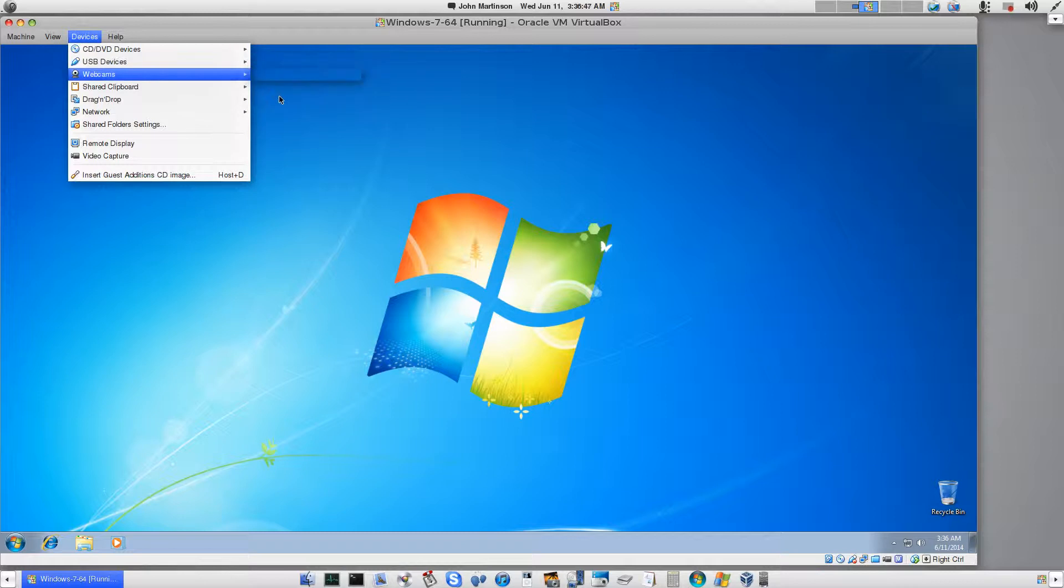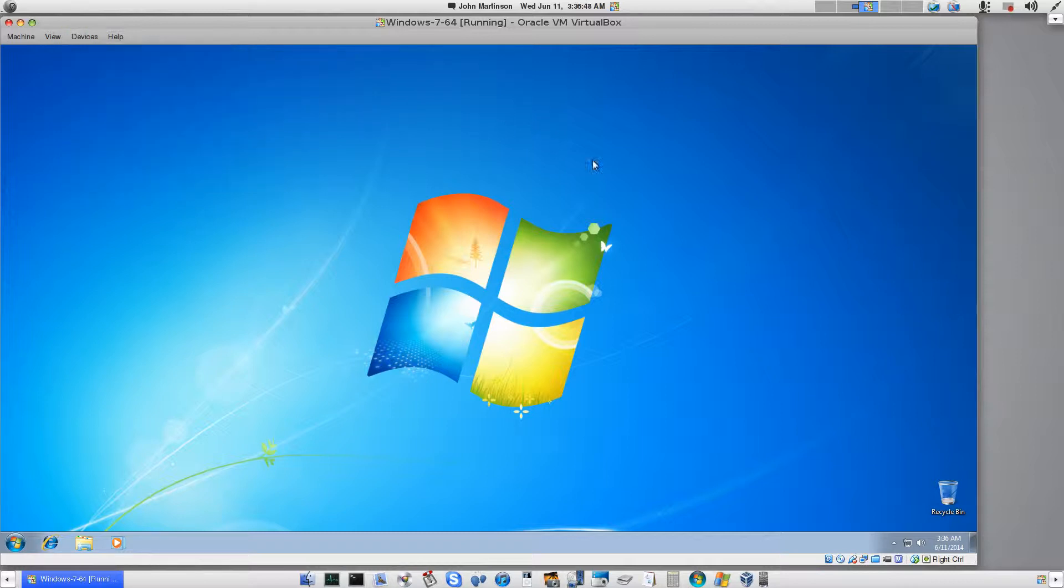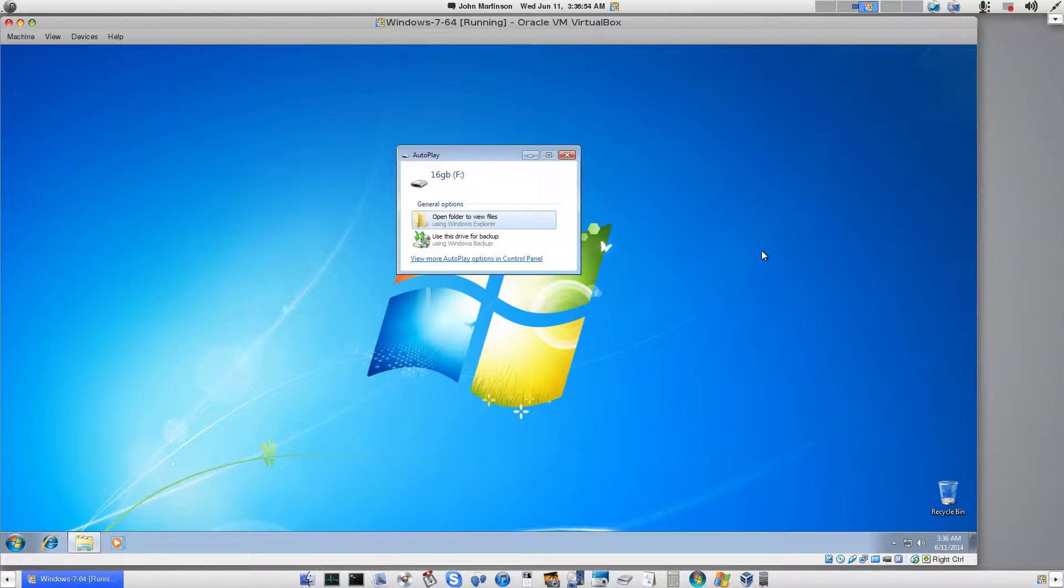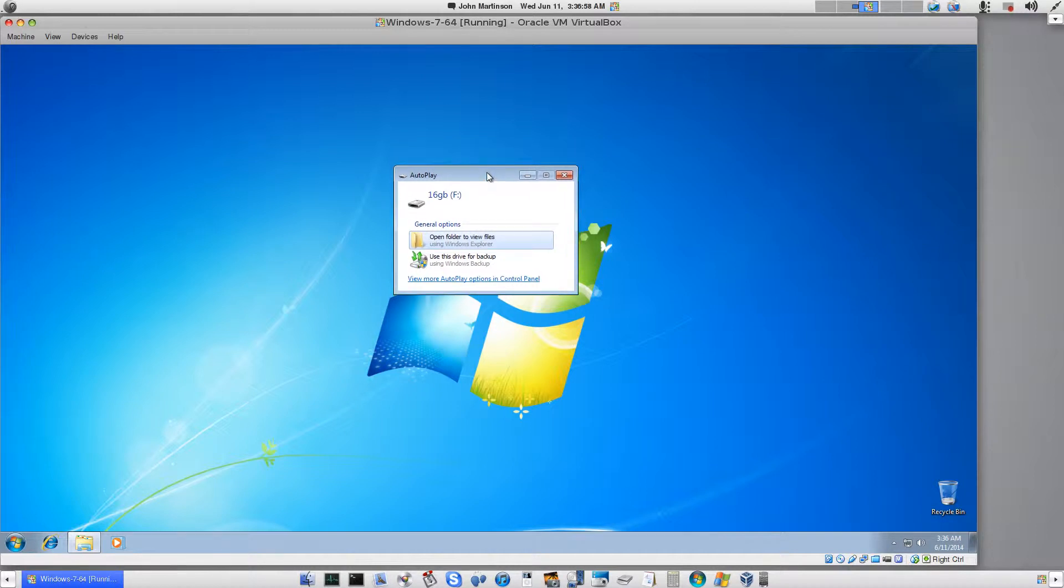Yeah, it's right there. Now what happens is it takes time for Oracle VirtualBox to actually load the USB stick. There it is. So if you have just a little bit of patience, it will actually load that USB stick that you're sharing.